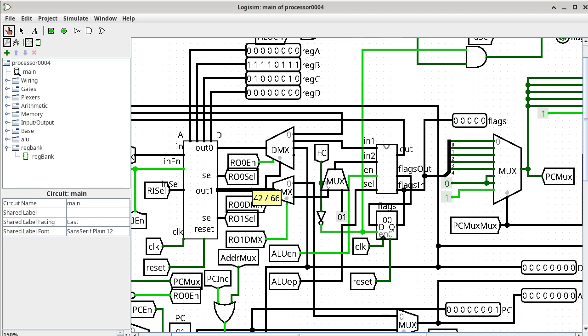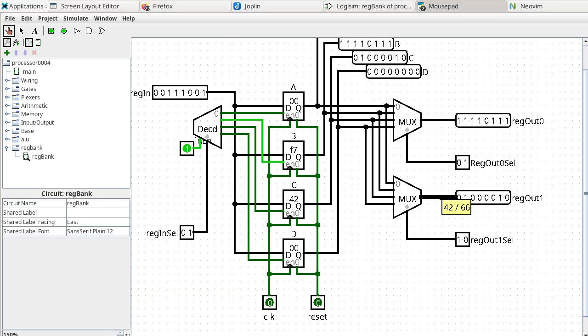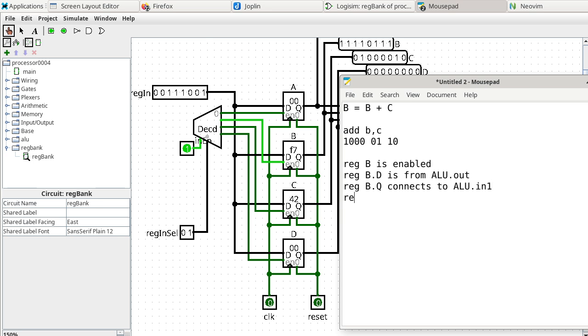We right-click and go into the register bank to track down output 1. The select is 10, which is 2, so input 2 is connected to the output of the multiplexer. Tracking down that wire, it comes from the Q port of register C. So register C dot Q connects to ALU dot IN2. Now we know how the registers are connected to the ALU, but we don't yet know what the ALU is doing.